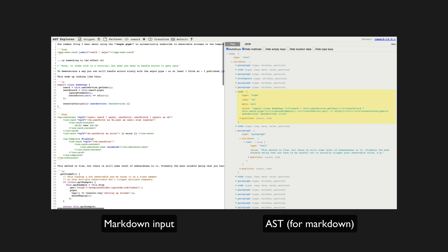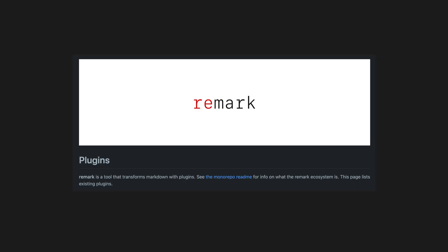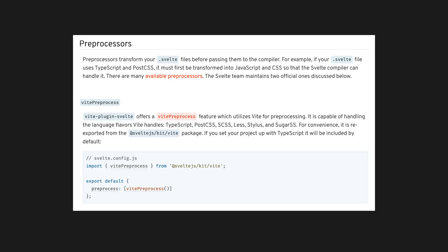This feature might seem trivial, but the end result of the work I do in this video involves understanding abstract syntax trees, writing a custom remark plugin to manipulate a markdown abstract syntax tree, and creating a custom preprocessor for Svelte.